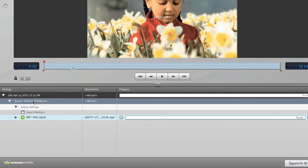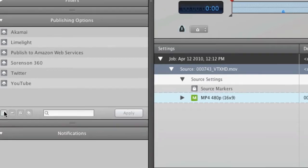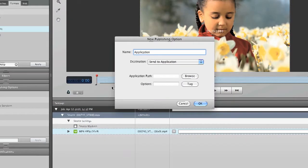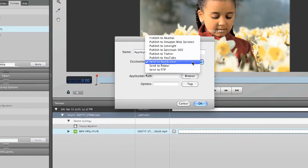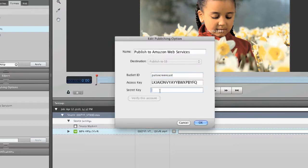Next, we need to tell Squeeze where to deliver our video. Here in the Publishing section, we can create a new preset that will deliver our video to our Amazon Web Services account. Simply click on the plus icon, choose AWS from the drop-down menu, and enter your credentials. When you are finished, simply apply the preset to your video.